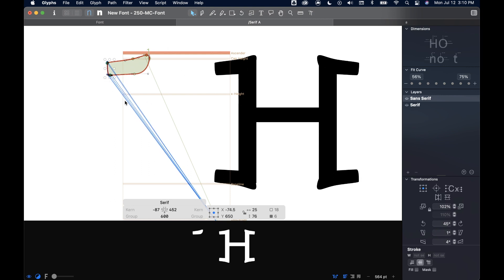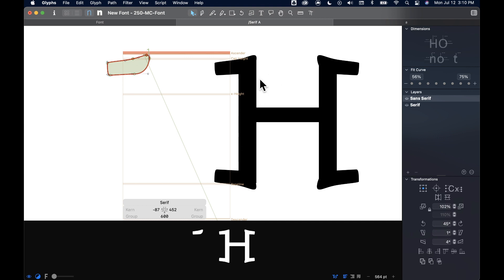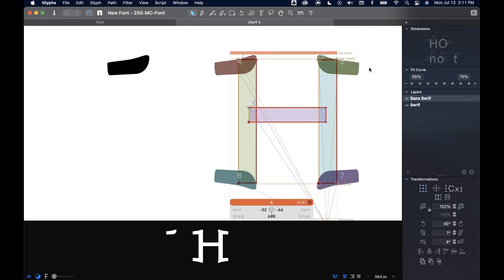So because this is a component, it's reacting everywhere else that it's being featured. This is true if I go back to this serif.